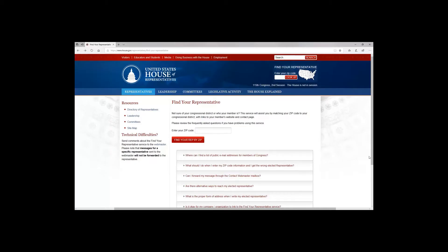Occasionally you'll have need to find your congressional representative's name. You can come here to the United States House of Representatives website. The URL is www.house.gov/representatives/find-your-representative.